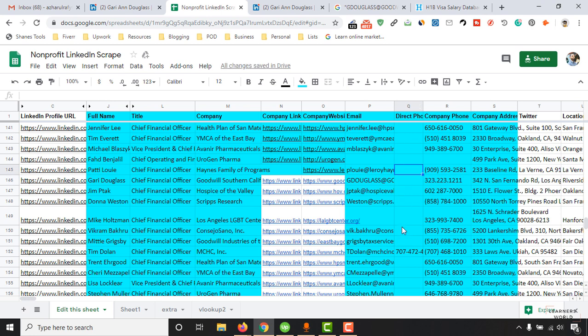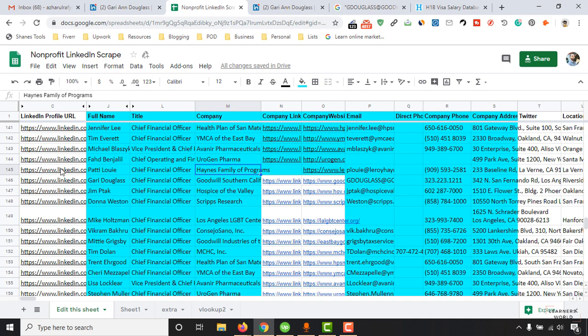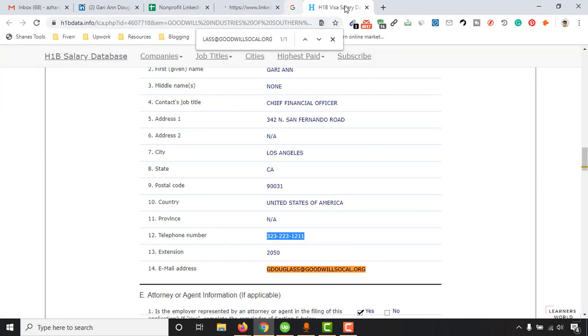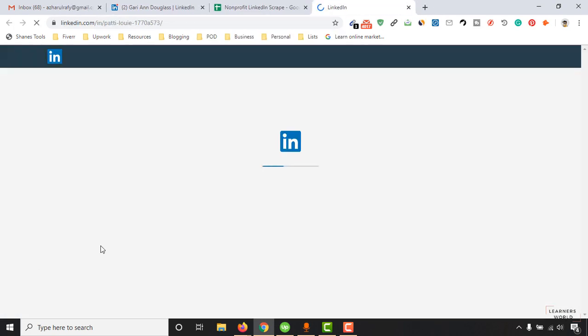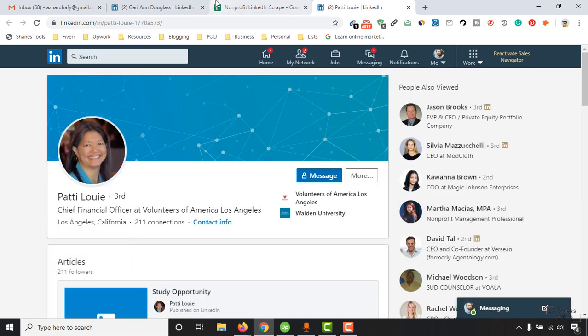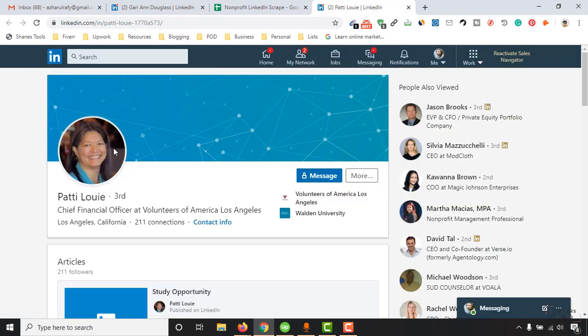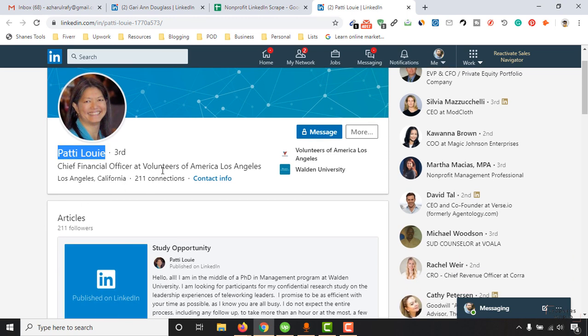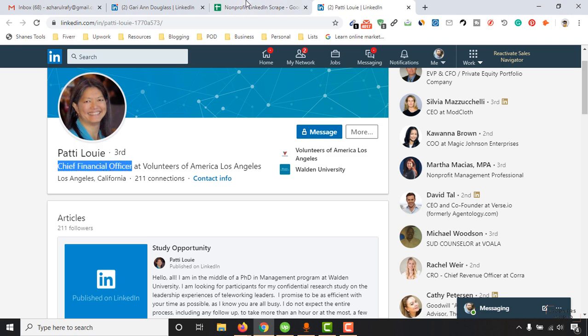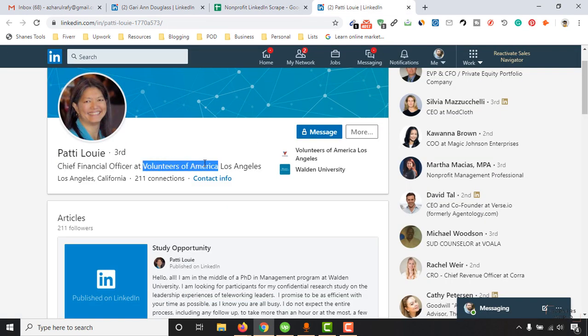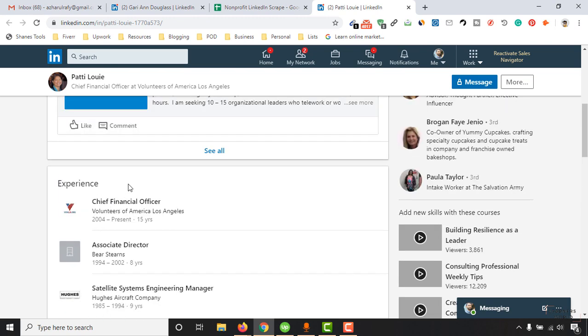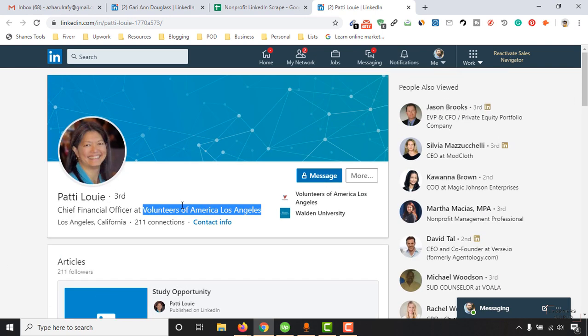Now let me collect the information for this person as well and see if the other guy collected accurate information or if we find anything wrong here as well. The name is matching. Chief Financial Officer, Chief Financial Officer, and the company name is mismatching: Volunteers of America Los Angeles. So this one is also a wrong entry.